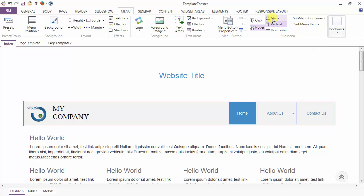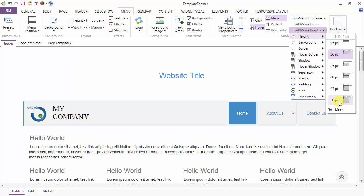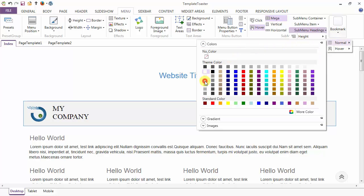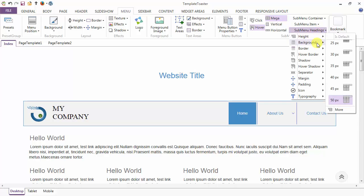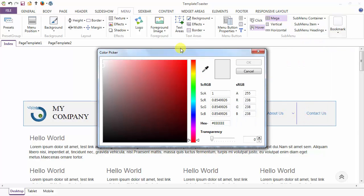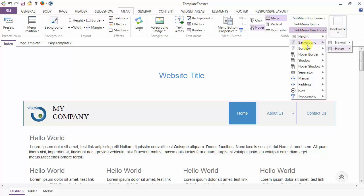We have just seen the mega layout. There are extra options in the case of mega submenu headings. Options include submenu height — I am setting the height of my submenu headings. Then coming to the background option, you can set the background of your submenu headings.